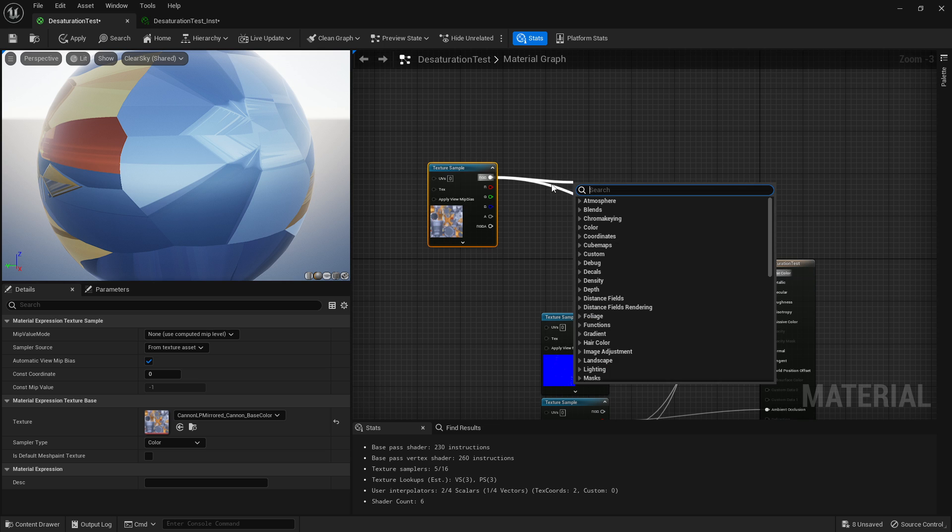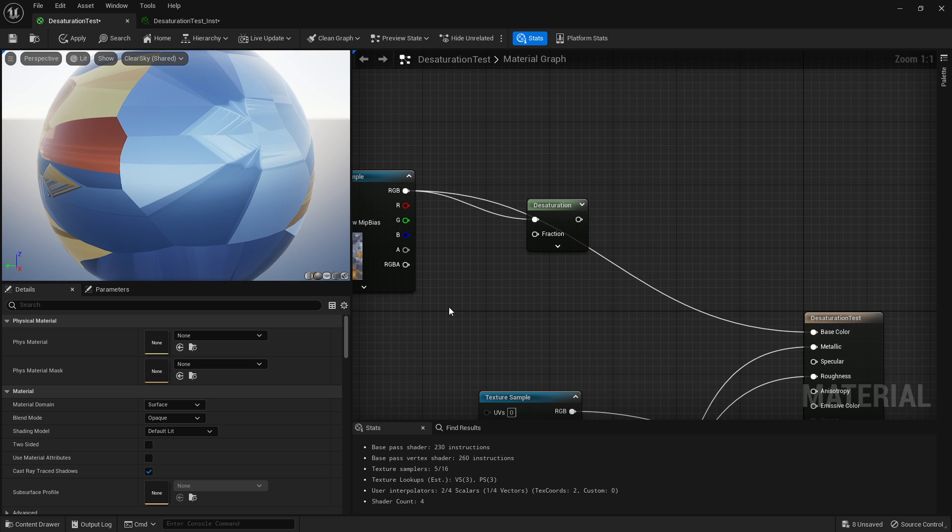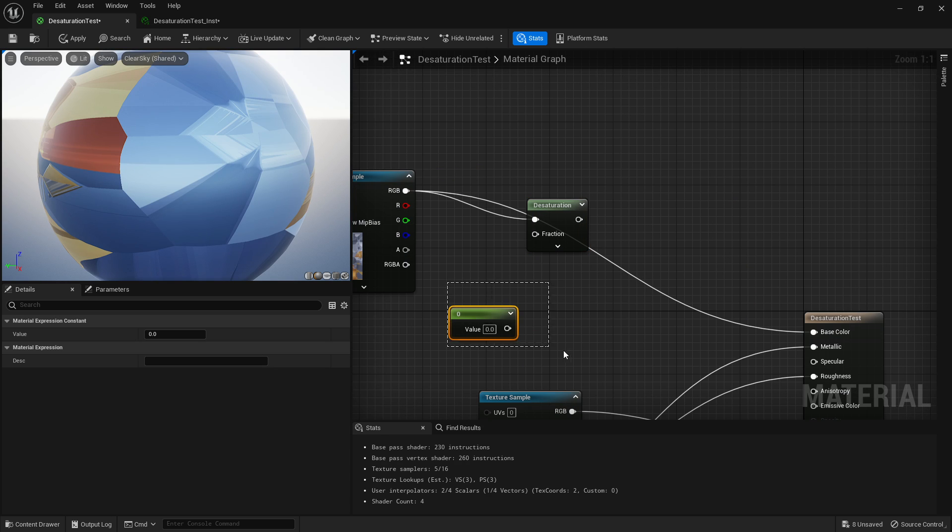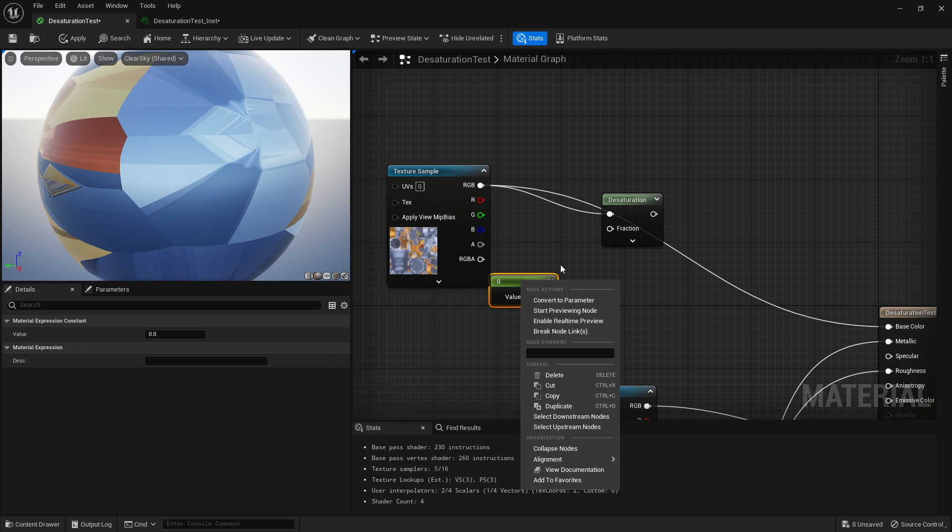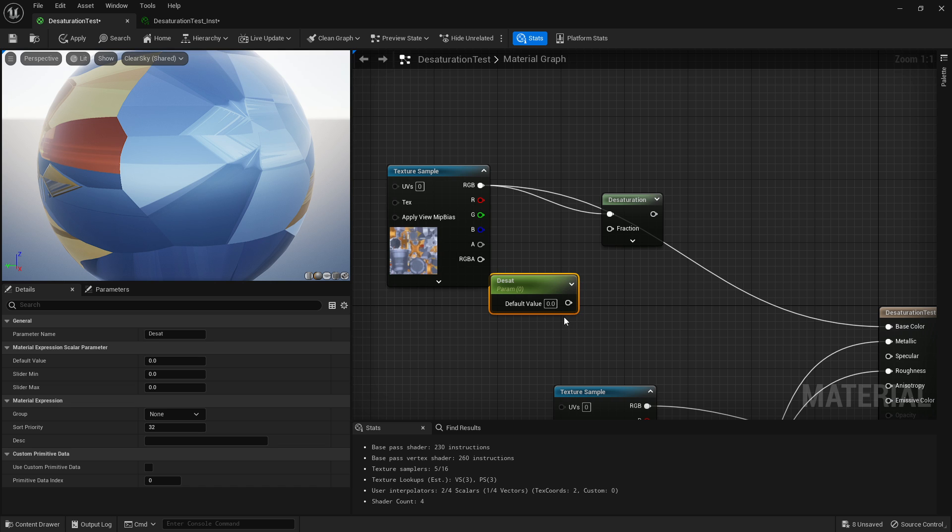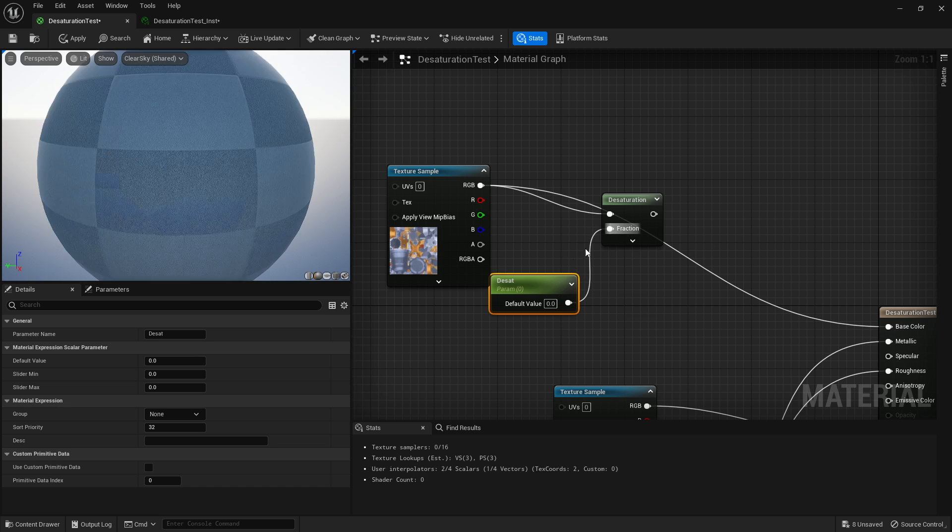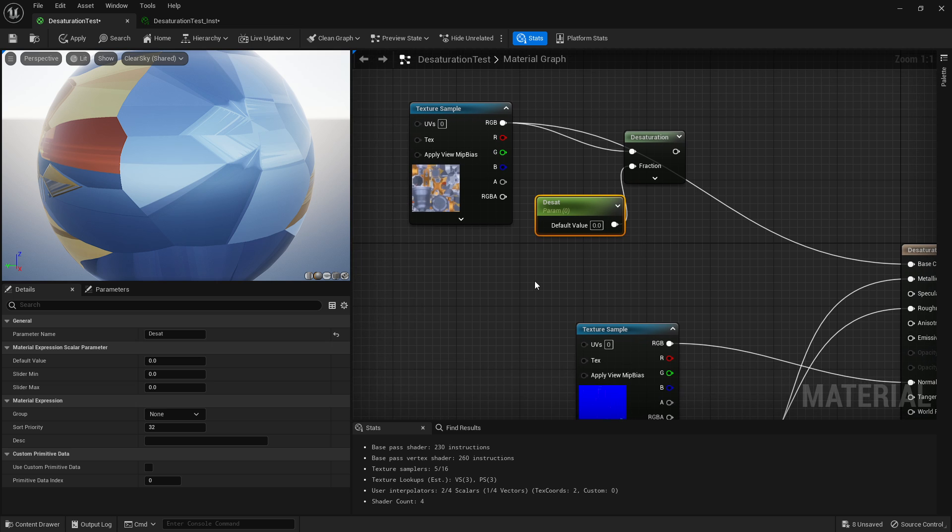So let's come into here, move this away, drag off for this, write in 'desat'. Hold one and left-click to get your parameter. We're going to convert it. I'm gonna call it just 'D sat', or whatever you want.